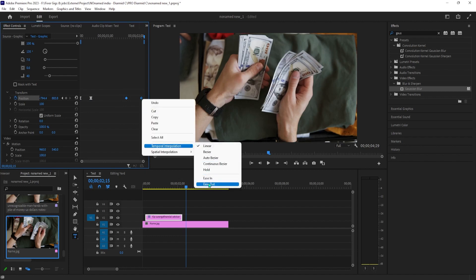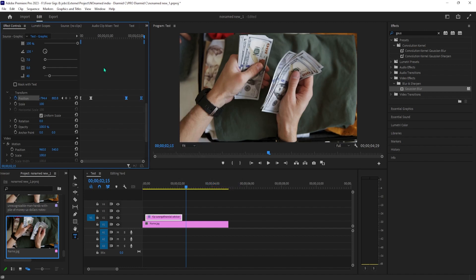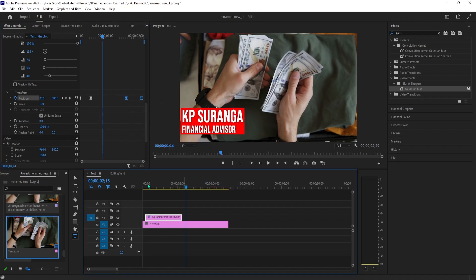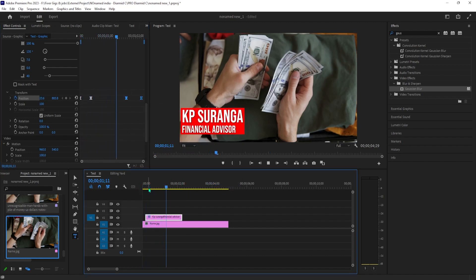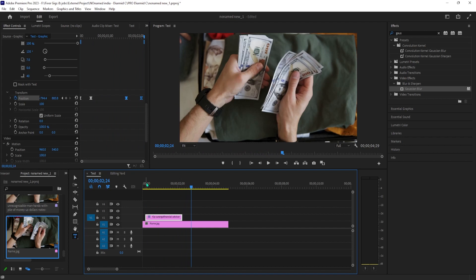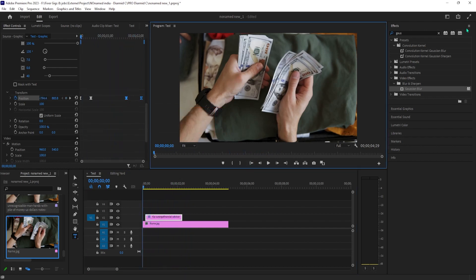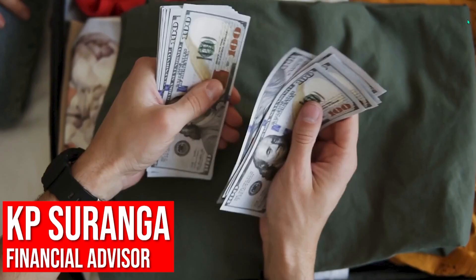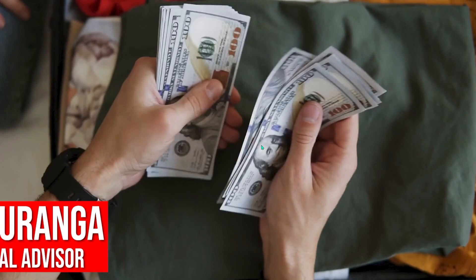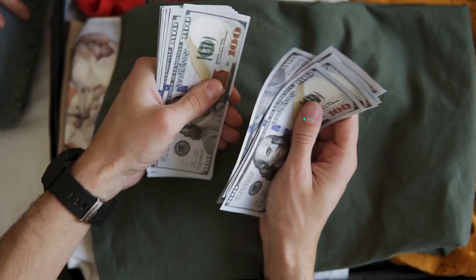Then select the last two keyframes. Right-click one of them, hover over temporal interpolation, and this time select ease out. When we play it back now, our lower third slides in and out with a smoother animation.